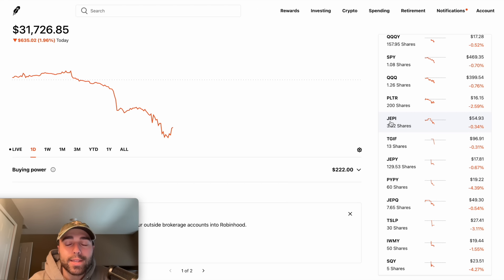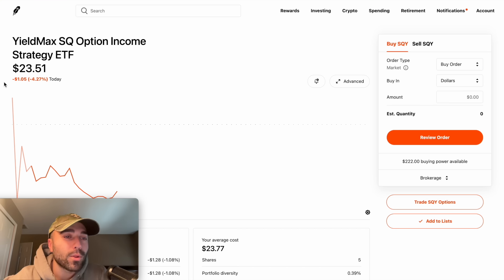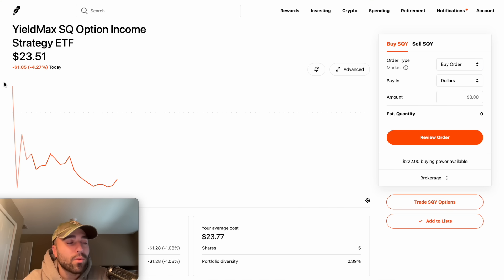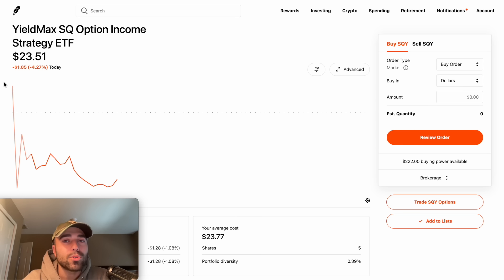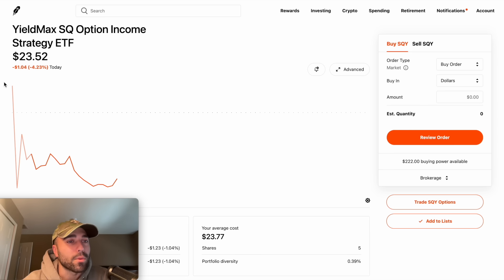For JEPI and JEPQ — the JP Morgan funds — I buy $20 a day, so I'll average down on those as well. That's another way I dollar cost average. Now my new position: SQY. A lot of people were selling out of TSLY, and I made a video asking why. I want to be clear — I love all the YouTubers making videos on high-yielding ETFs, I follow every single one of them and I like everyone's perspective. I'm just a normal guy reporting entertaining content for everyone.